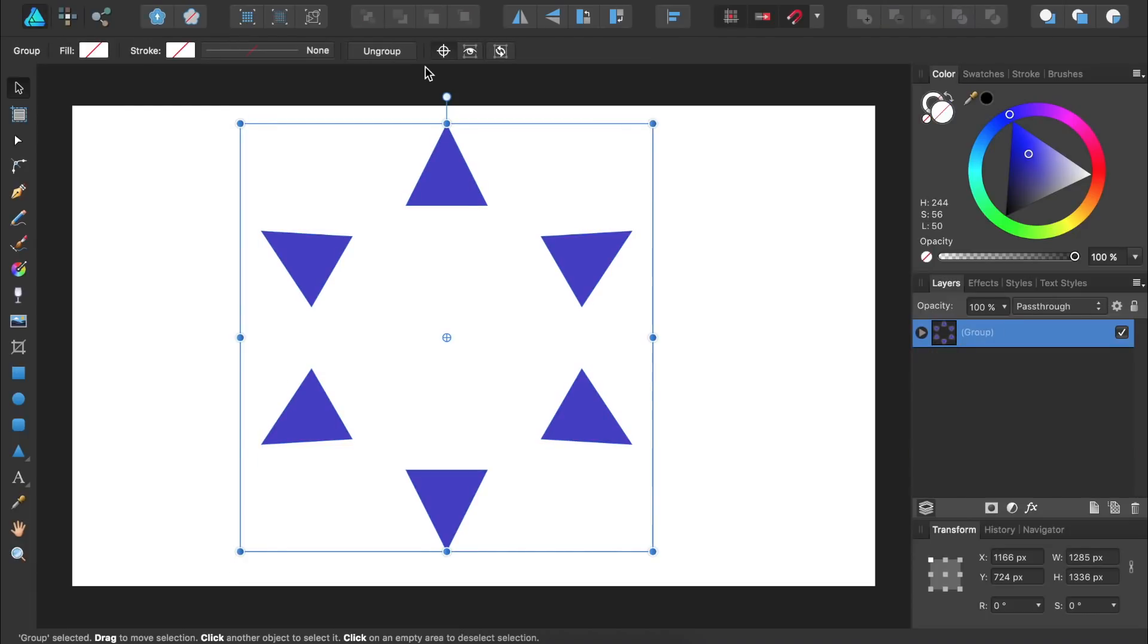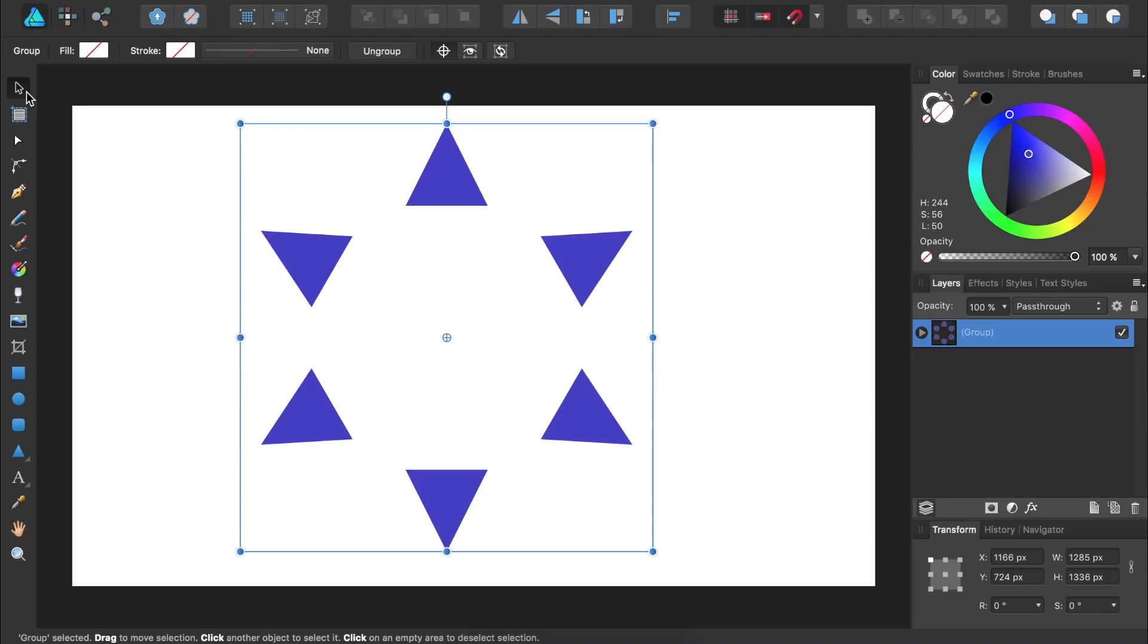You'll want to note that the Group and Ungroup options will only be available if you have the Move tool selected. Now that we have all of our duplicate objects in one group, we can move them all at the same time.